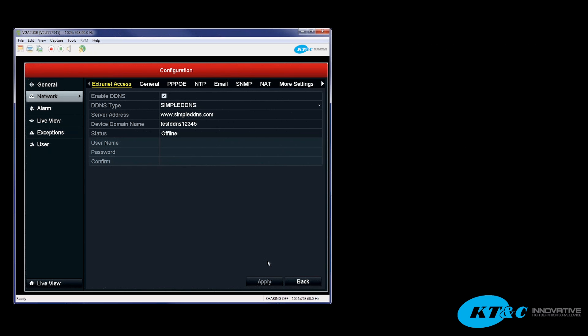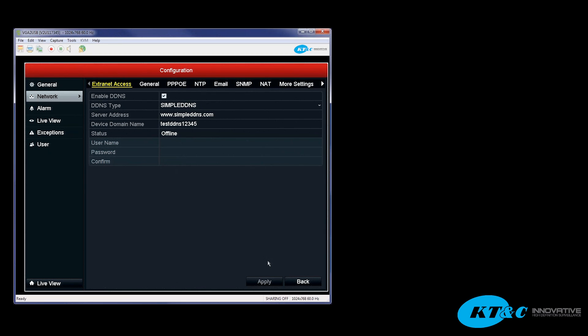That is how easy it is to set up the DDNS. But again, the DDNS cannot be set up without the local area network configuration being properly set and the port forwarding being taken care of first. So those two steps are necessary in order to have the easy setup for the DDNS.